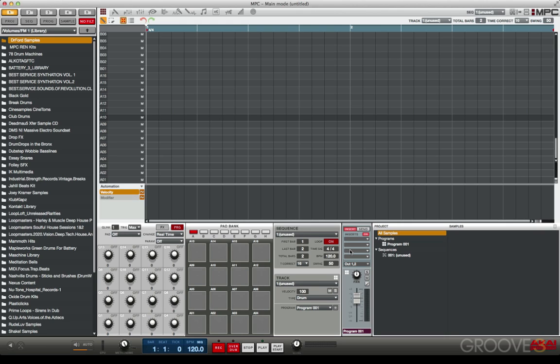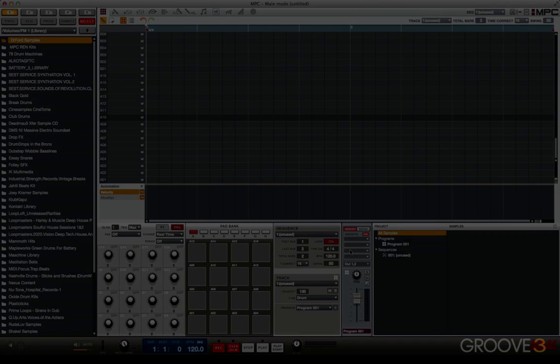In the next video, we're going to cover browsing and loading of samples, drum kits, sequences, and songs, and then we're going to dive in and actually start making the beat.